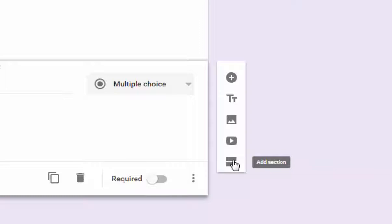So before, if you wanted to put page breaks between questions to kind of break up your form, so it's not one long streaming form, you can do that here by adding a section.